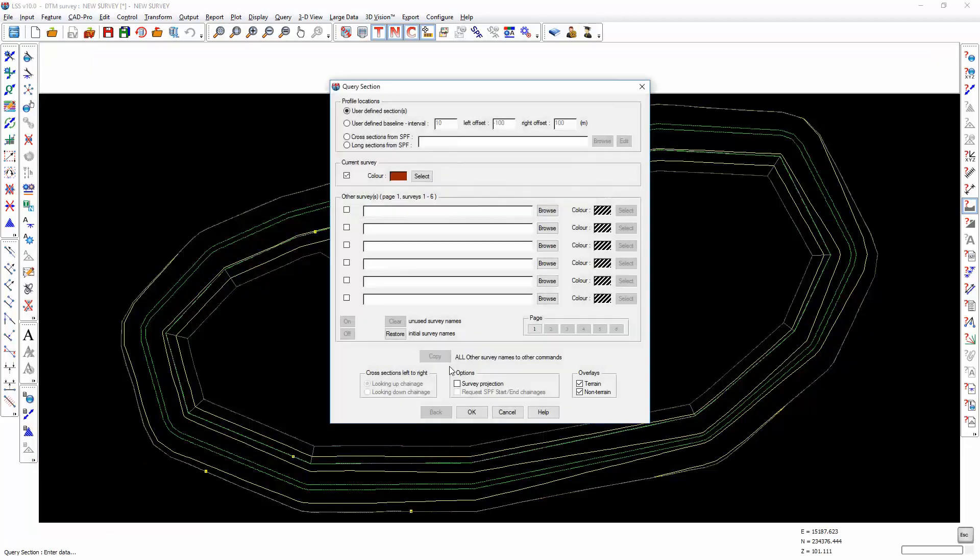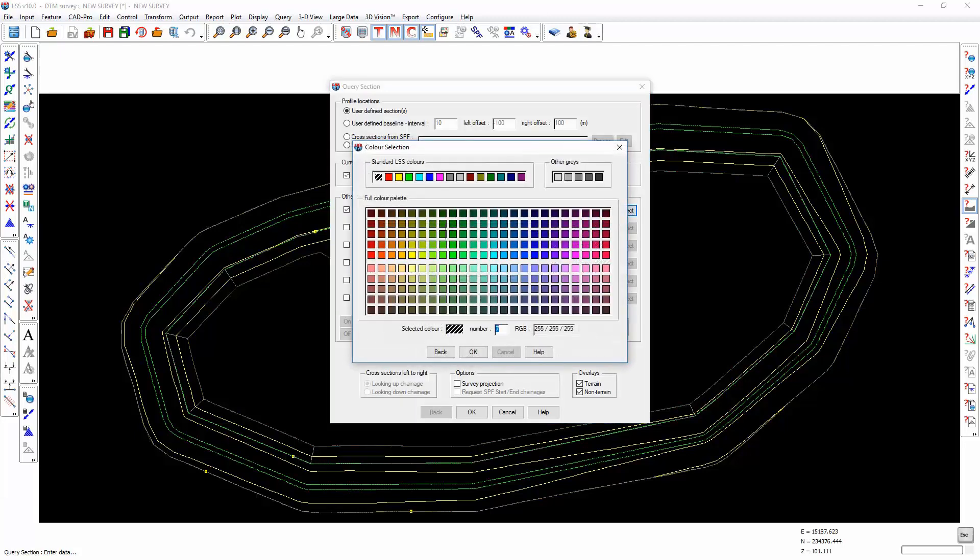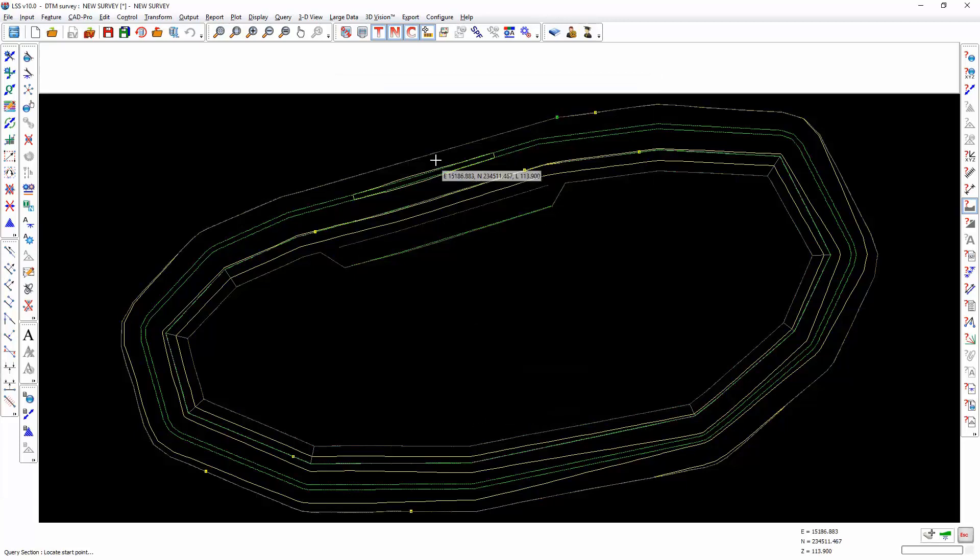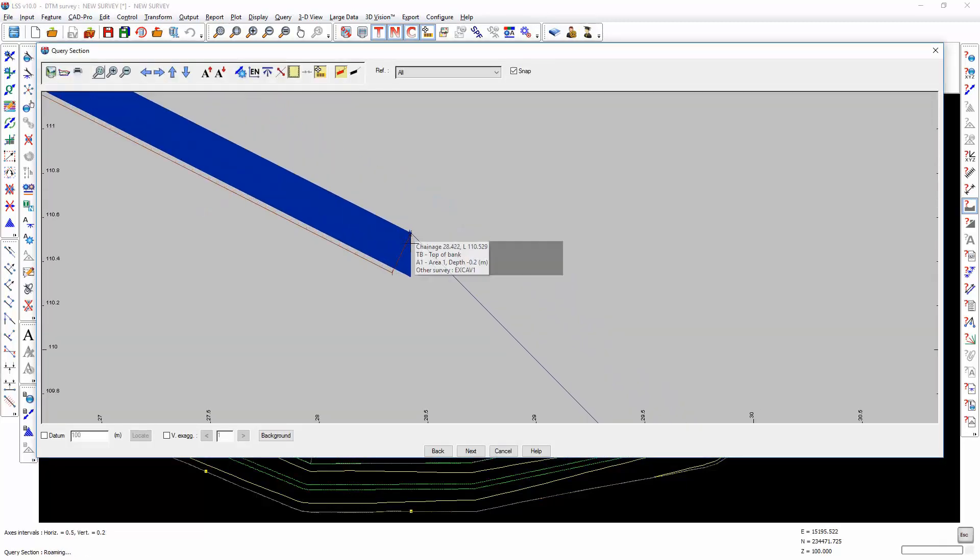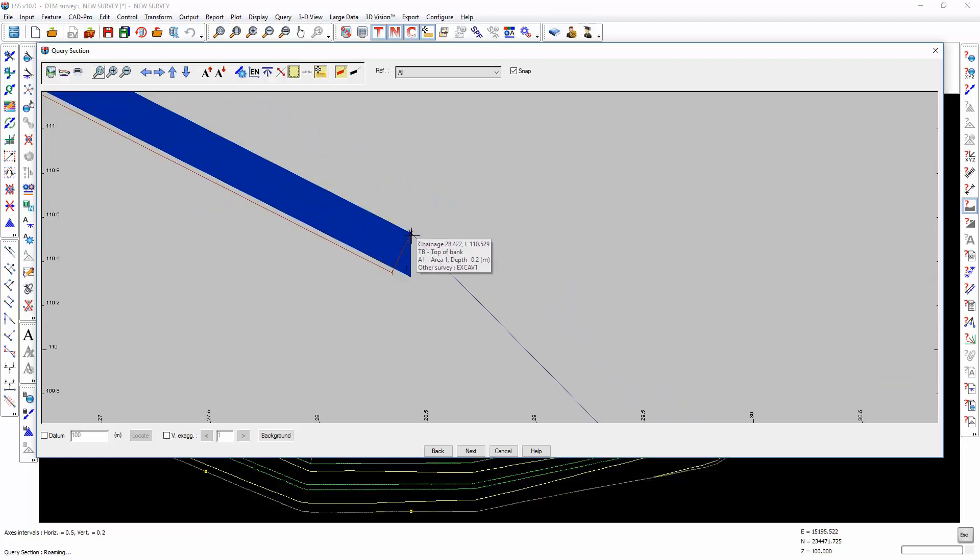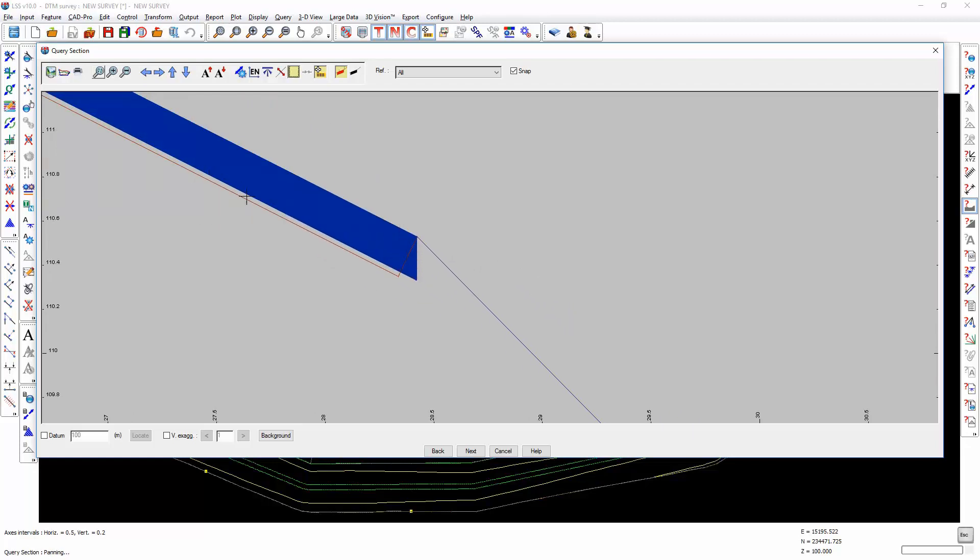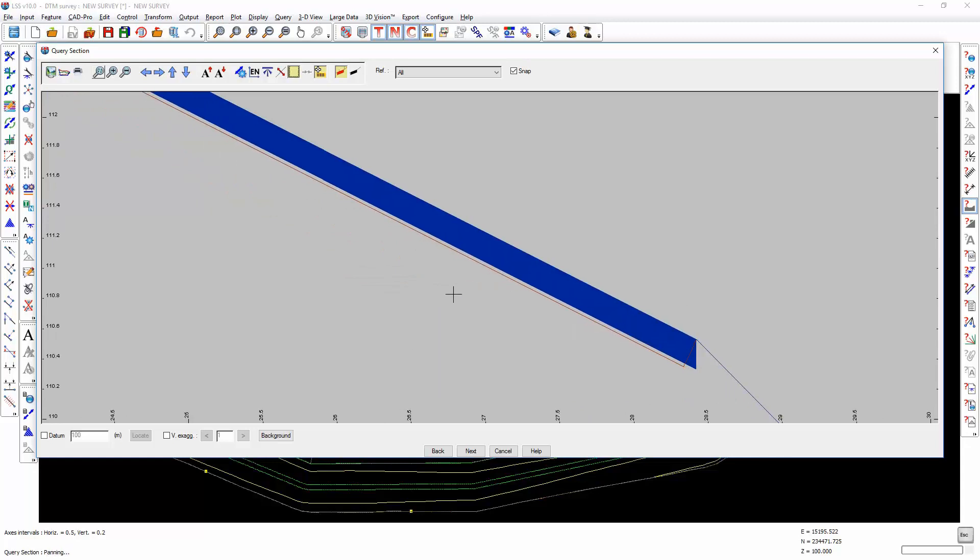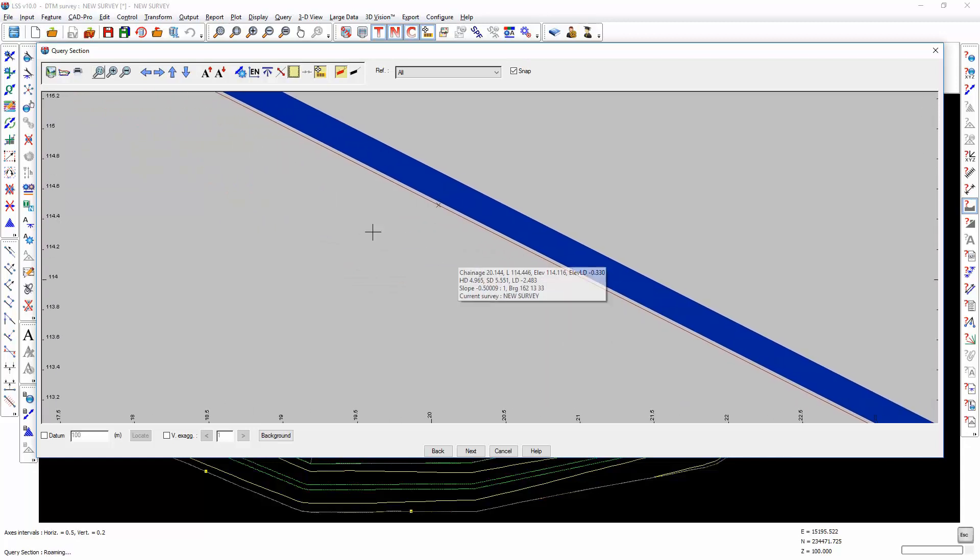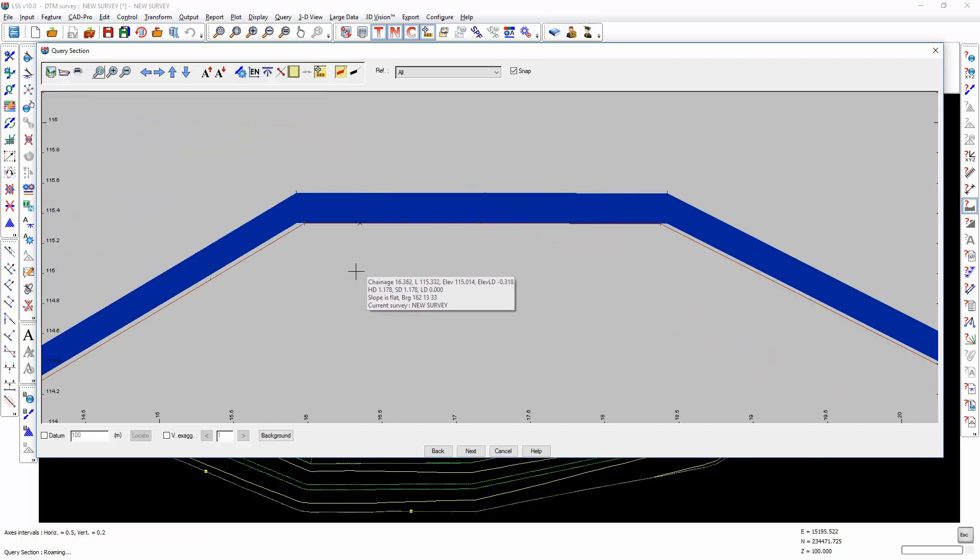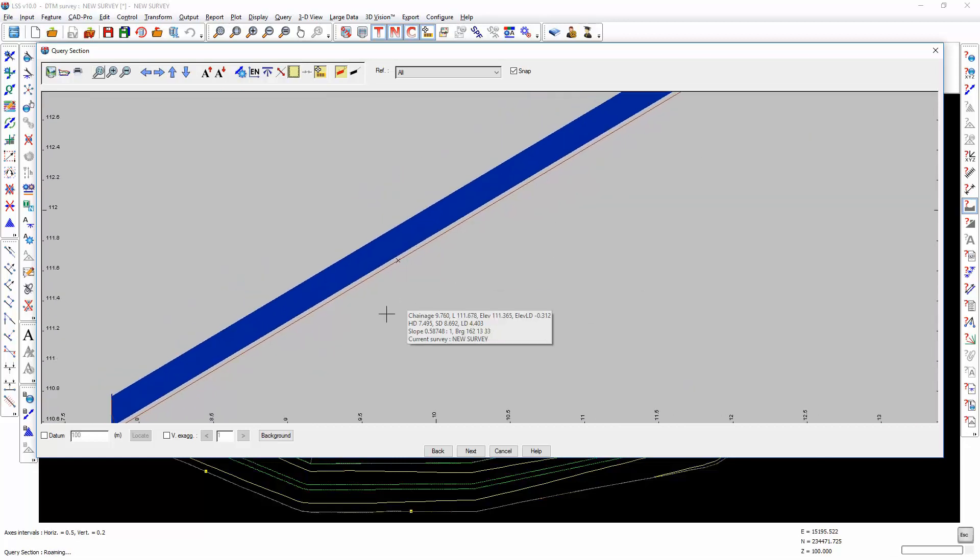If we now show the original survey on that as well, and show that in a different colour, the blue area was the original shape of the surface feature, and you can see that was going straight down vertically, and the red line now is the outputted perpendicular formation level model, which is much more representative of the required design.